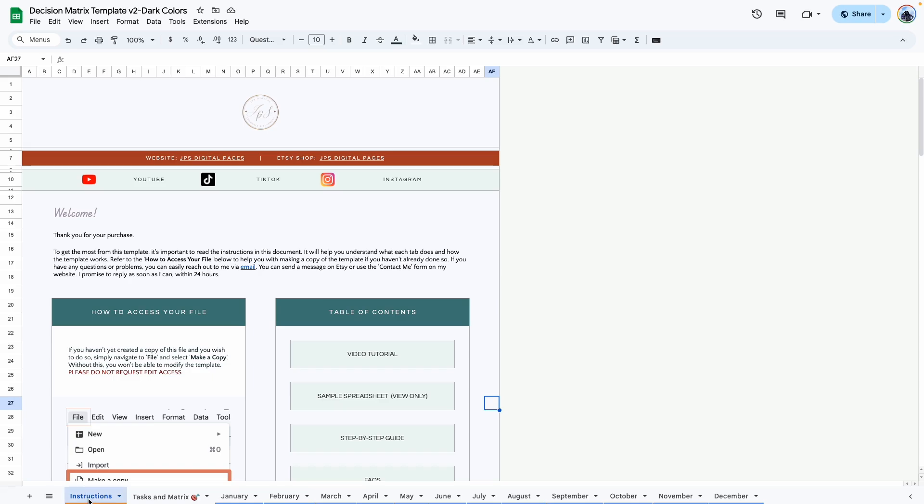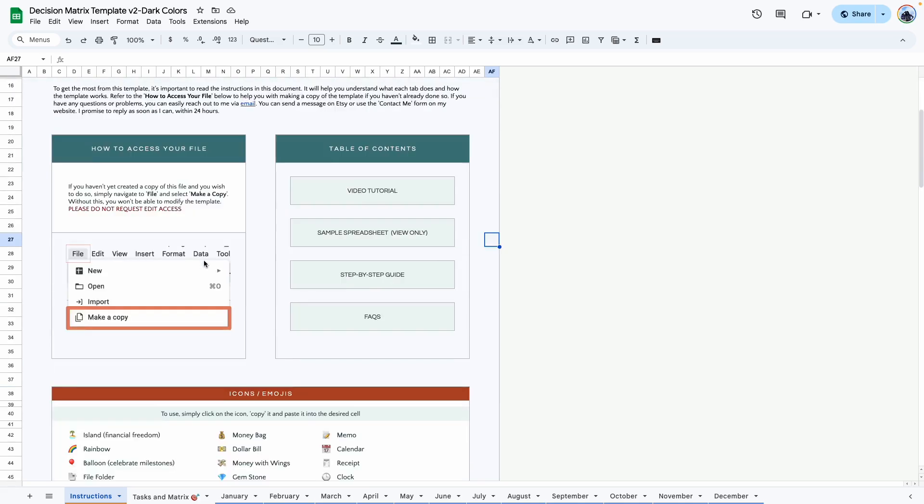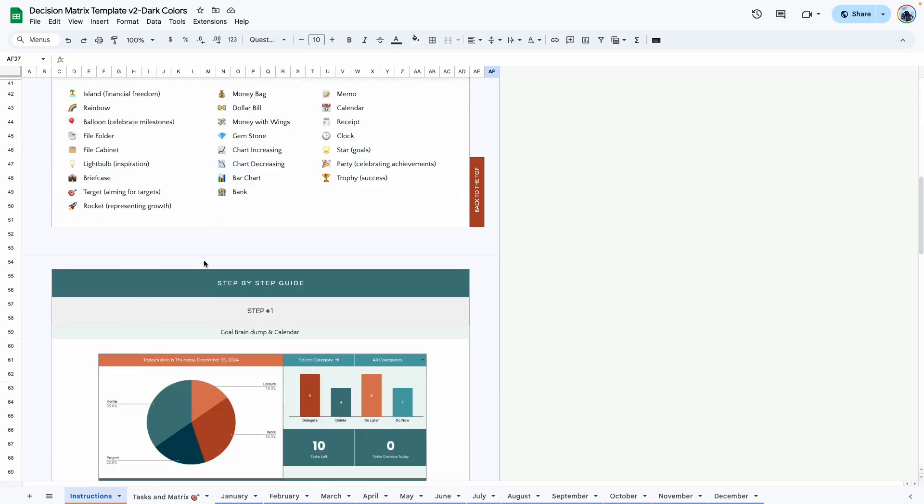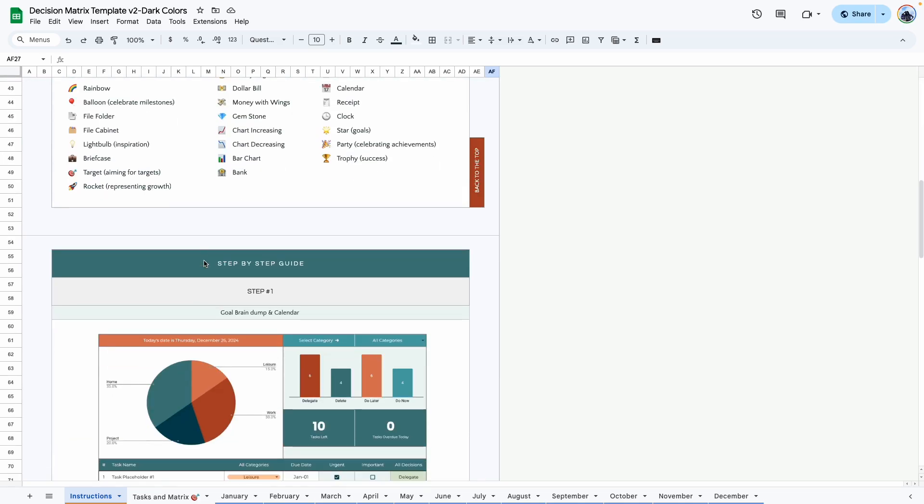The first tab you would see is the Instructions tab. Here you would find my contact information as well as a detailed step-by-step guide that would help you get started with using this template.